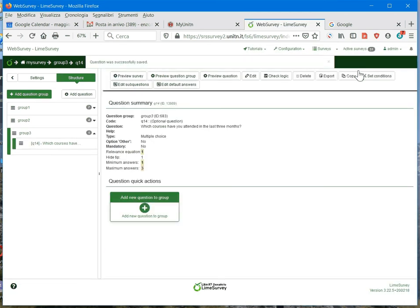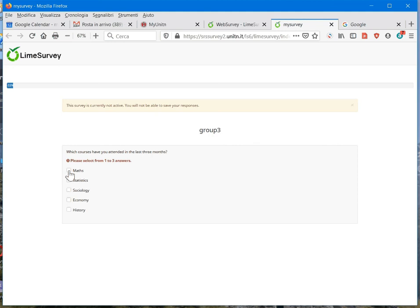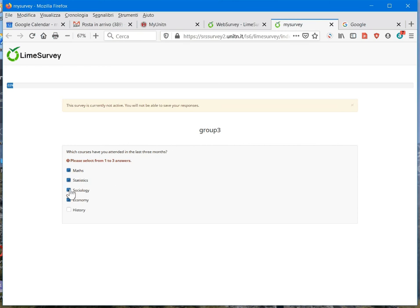And now, if I preview this question, you can see that we can select from one to three answers, as we have set minimum and maximum number of answers respectively to one and to three. So I can select only a maximum of three. If I select a fourth, I get a warning informing me that I need to select only three answers.